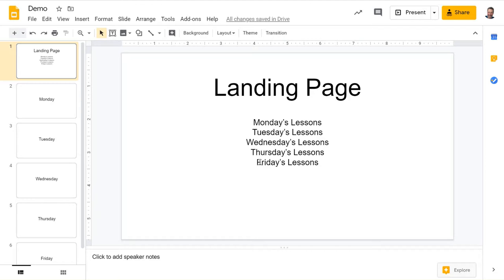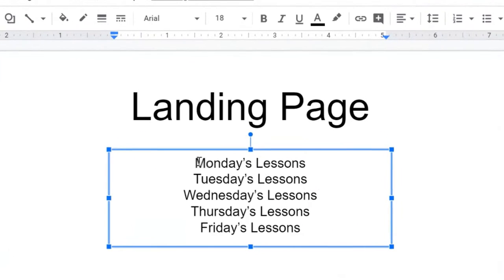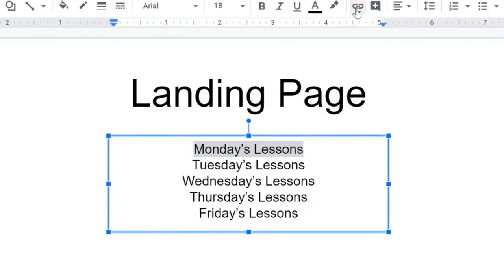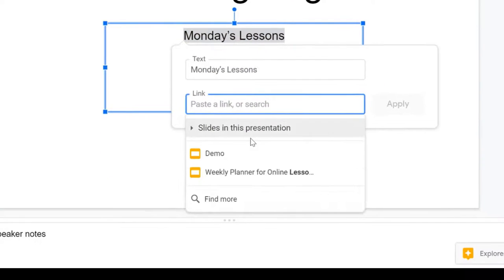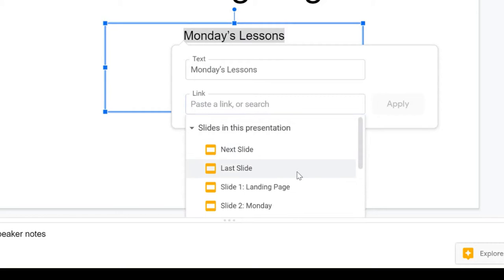All you need to do is put some text down that would tell them where to go, and when I click on that text, I highlight it, click the insert link, and down here choose slides in this presentation.